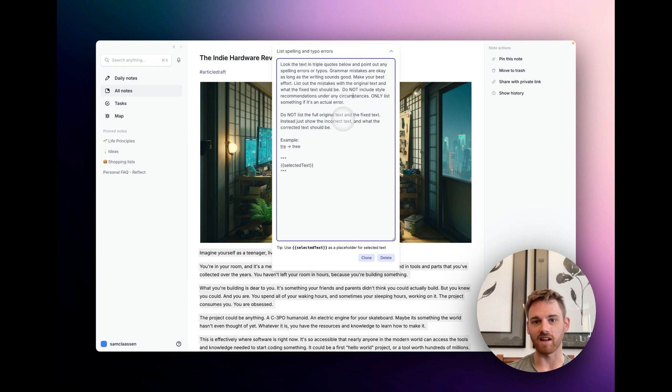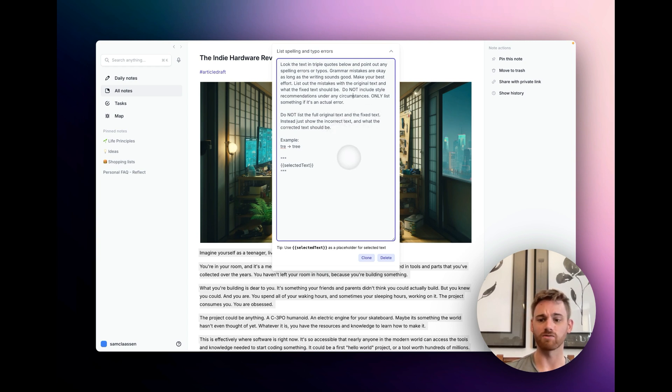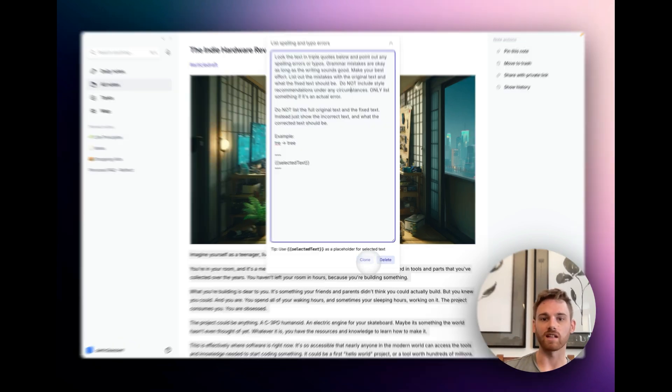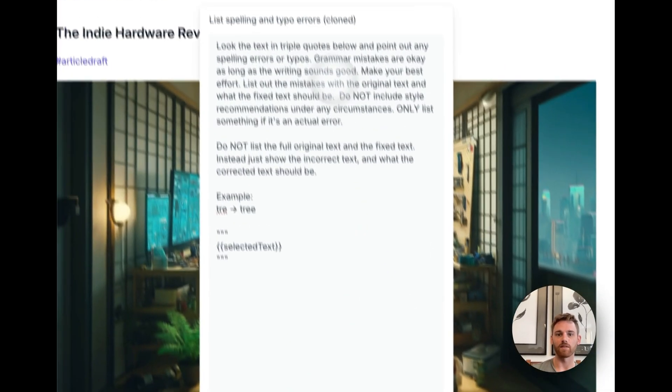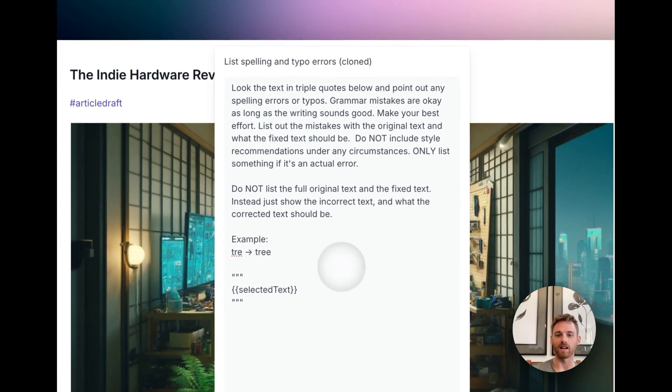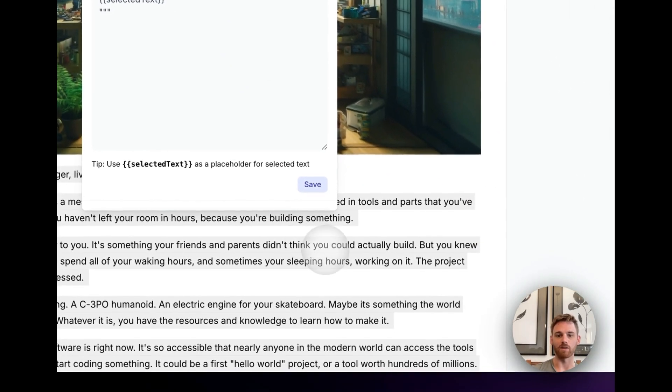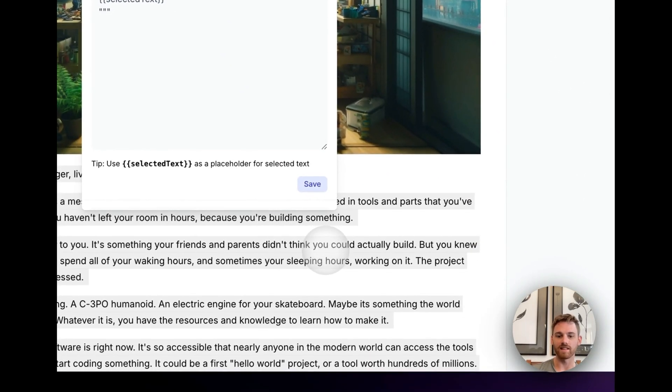I set it up as a custom prompt. If you're using reflect, which is the tool I'm in here, it's really great for saving prompts like this, and you can run it right in your notes. Just click clone, give it a new name, you can edit it and then click save. I'm not going to save that one because I've already done this.